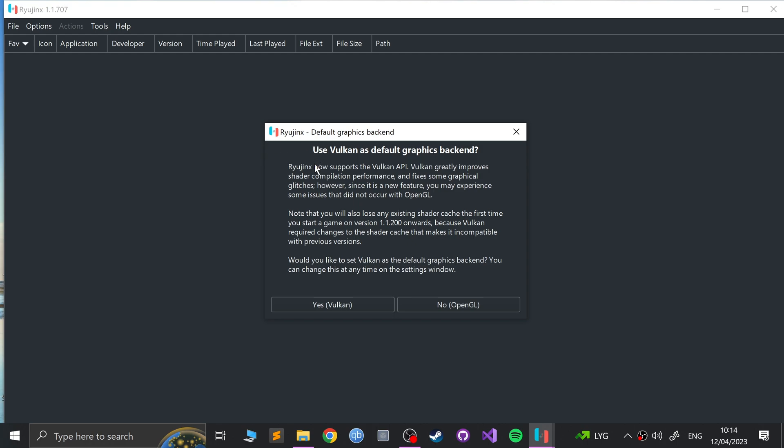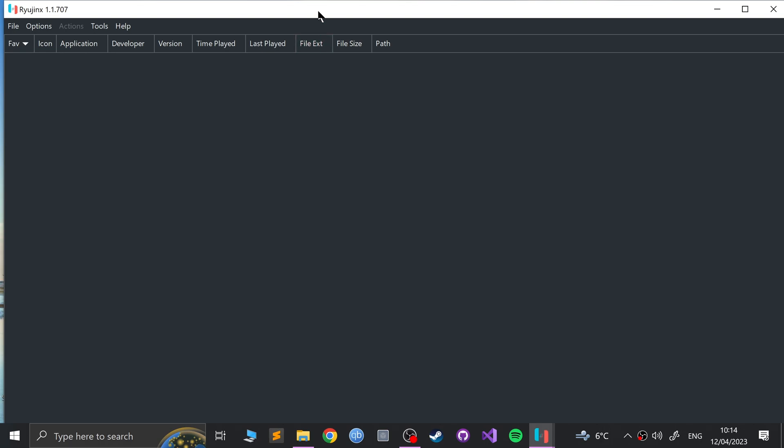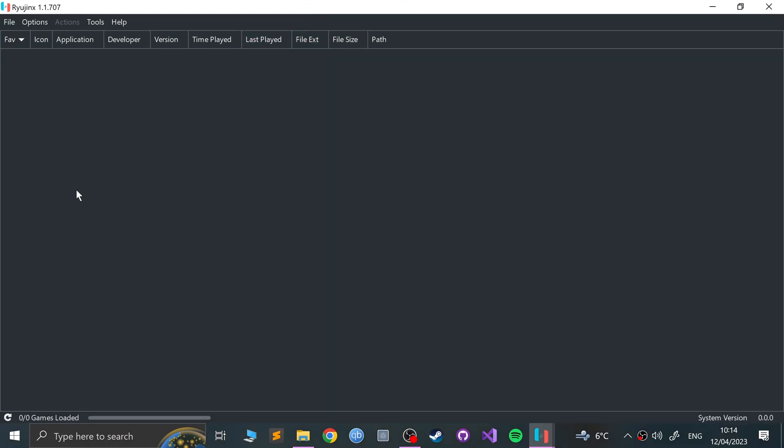This is what will appear. No keys are found, that's okay. It asks you, do you want Vulkan as your default graphics backend? Vulkan will give you a better experience generally speaking, especially if you have newer graphics cards. You will get better performance, so I recommend using Vulkan. You can change it afterwards.